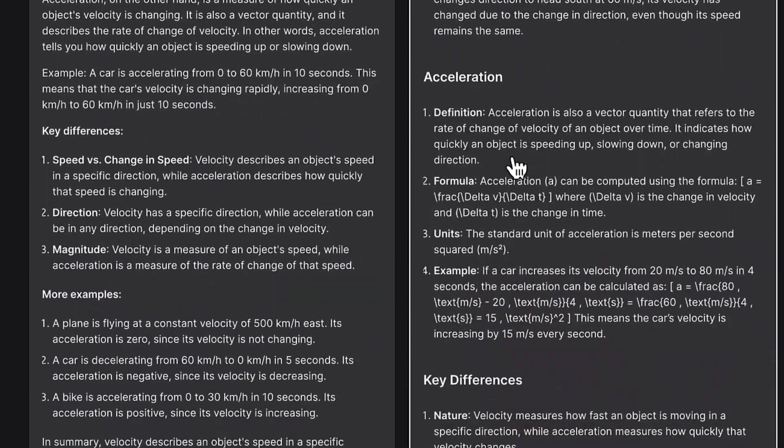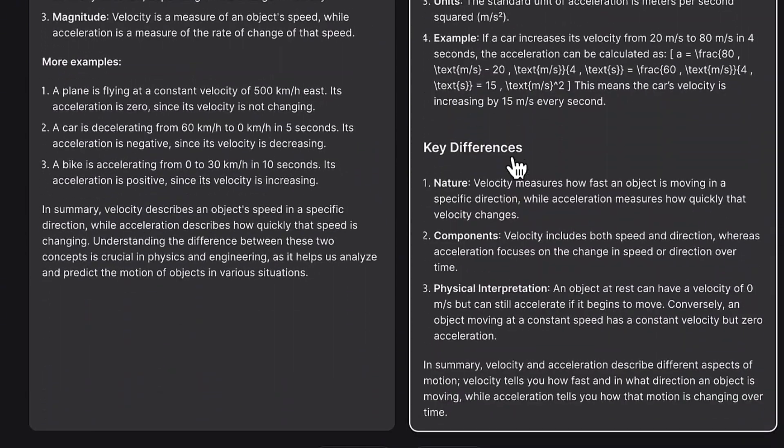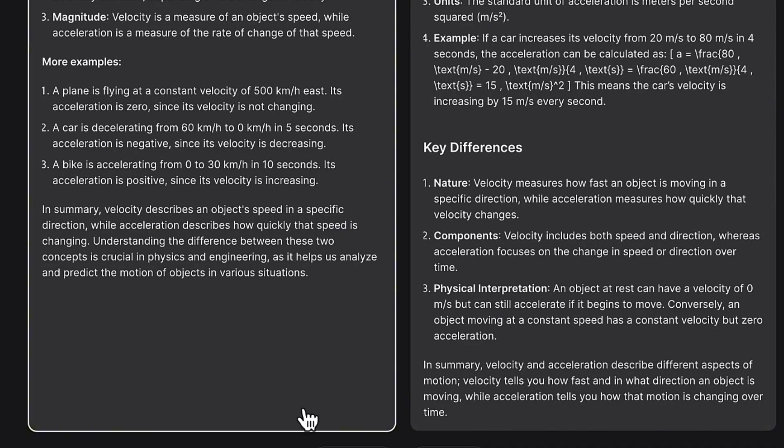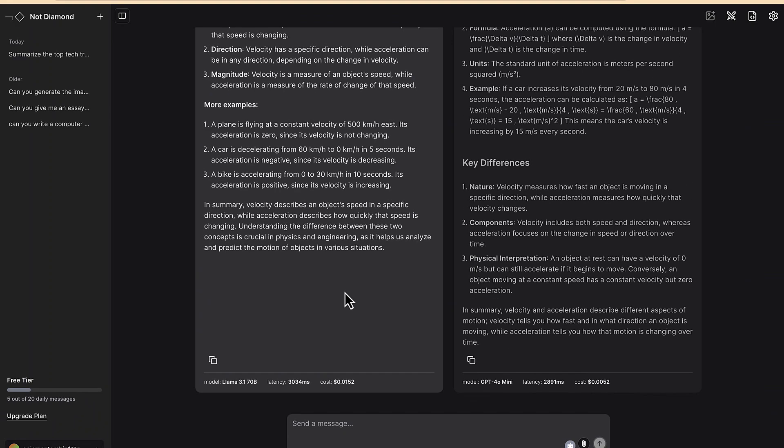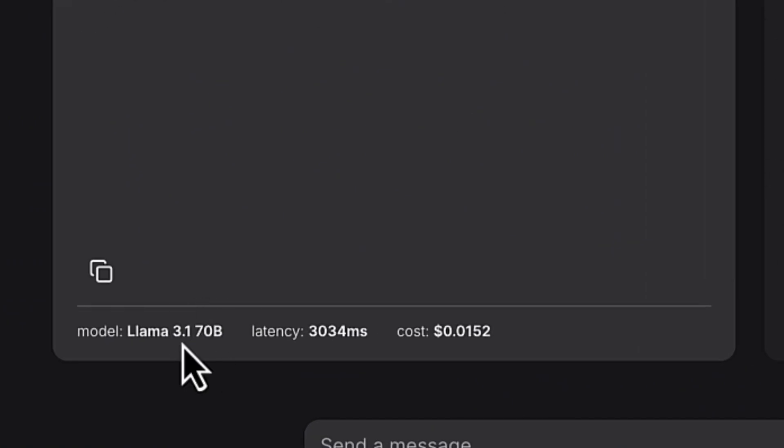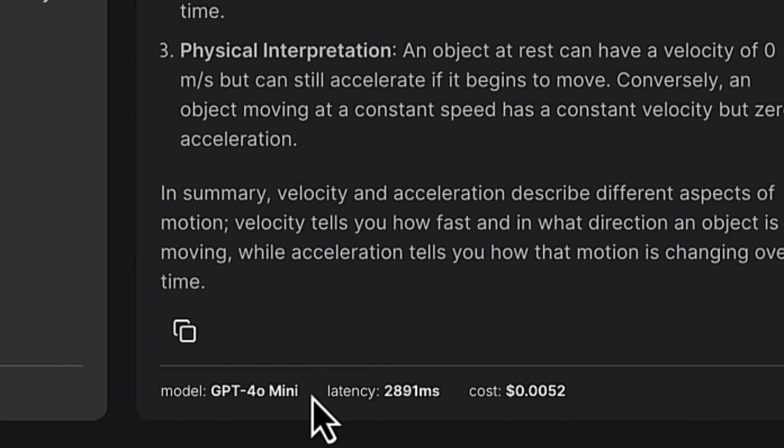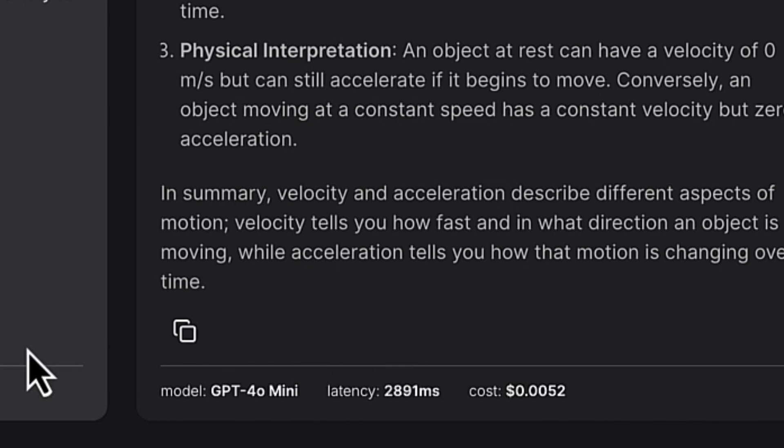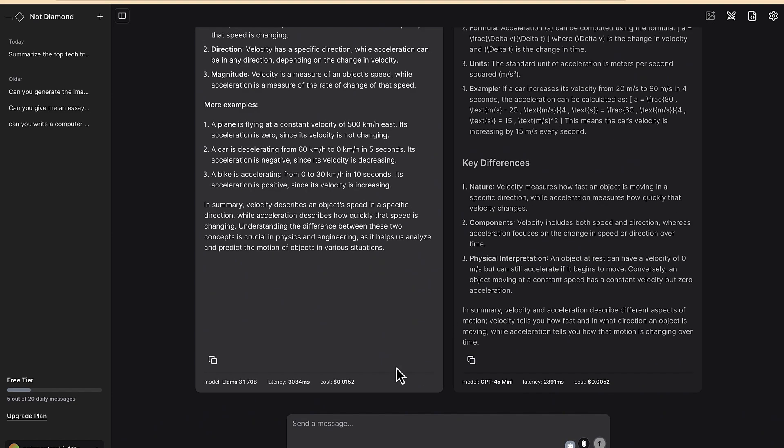And then you can see this one: velocity and acceleration both fundamental concepts of physics, acceleration key difference, not much example. So probably I'm going to go with this one and then when you select that one you'll now be able to see this is the one that's generated by Llama 3.1 and this one is generated by GPT-4.0 mini.